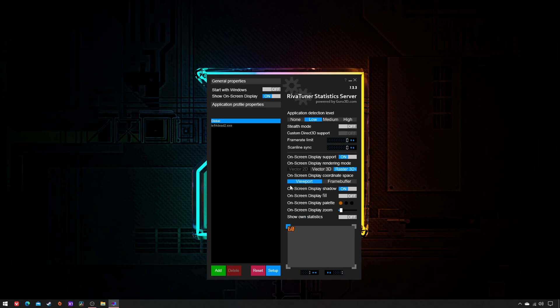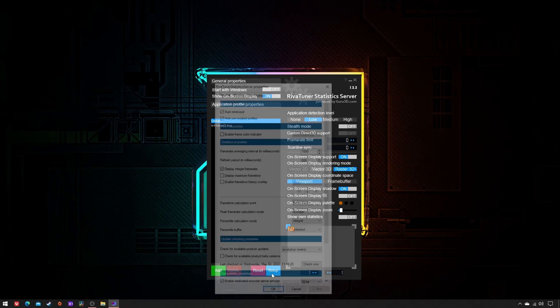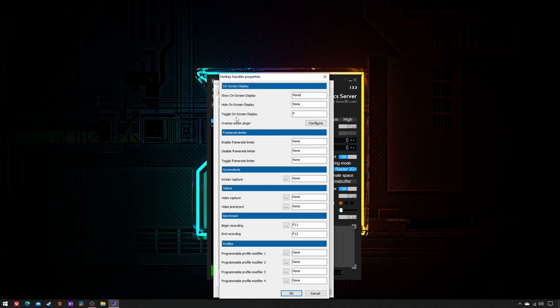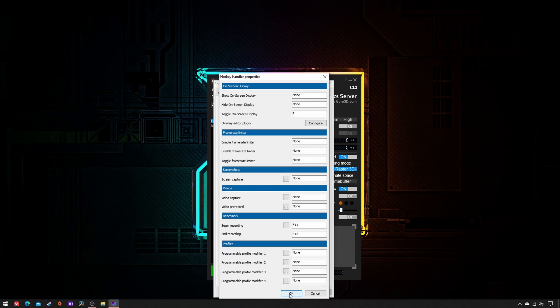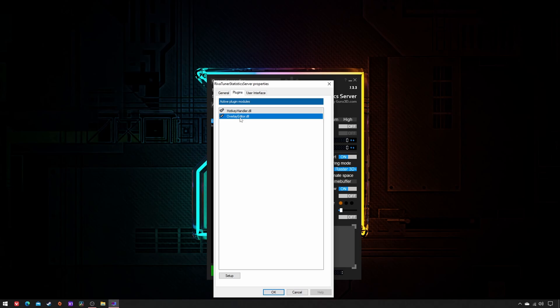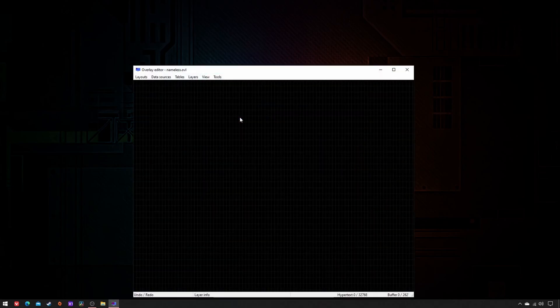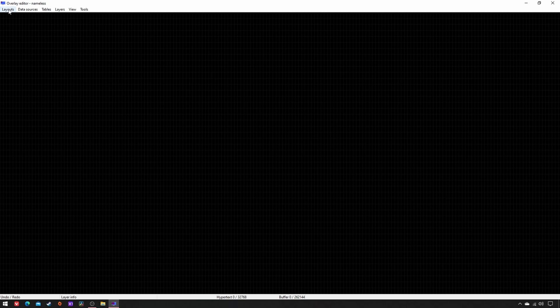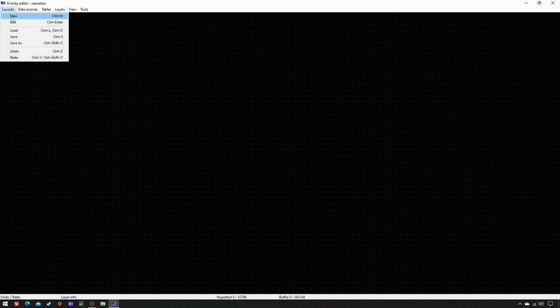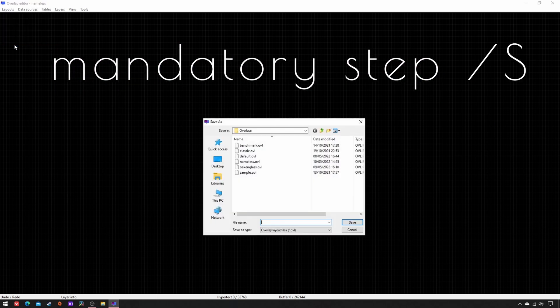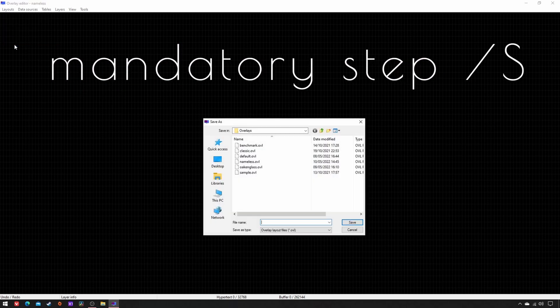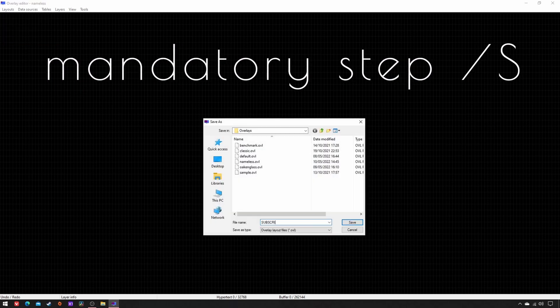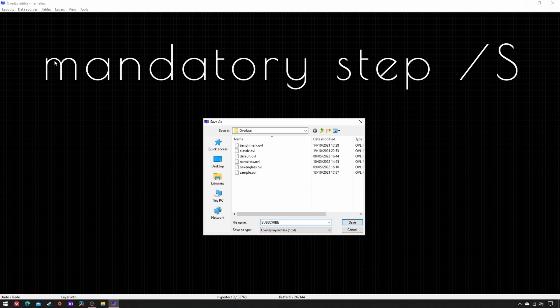Then open RTSS, click on Setup Plugins, tick both, double-click on Hotkey Handler.dll, and set these three hotkeys as you wish: toggle OSD, begin and end recording. Next, double-click on Overlay Editor.dll, Layouts, New Layouts again, save as, subscribe and save.